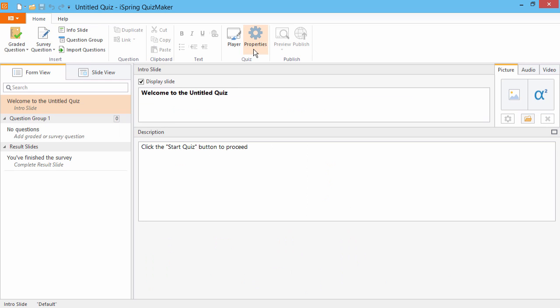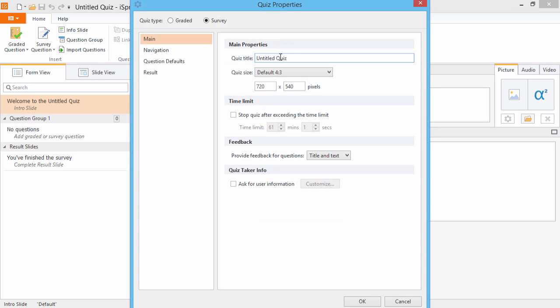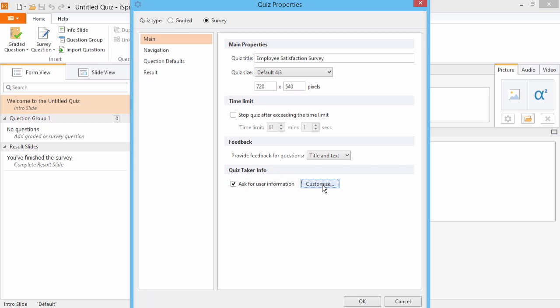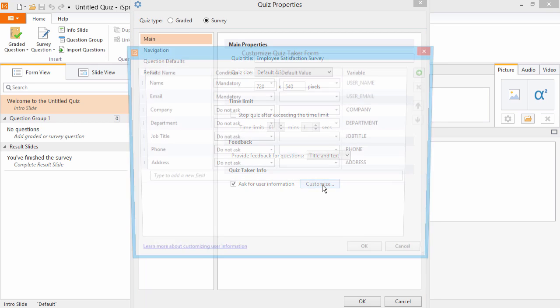First, go to Properties and give your survey a title. Now, check the box to ask for user information and click Customize.